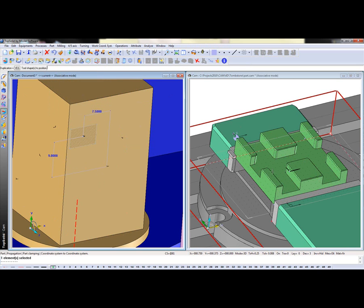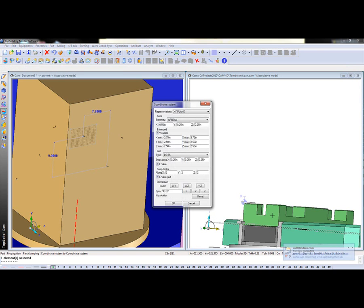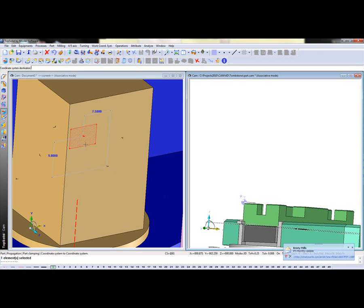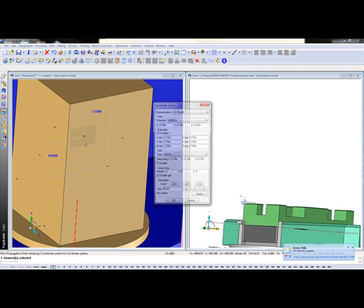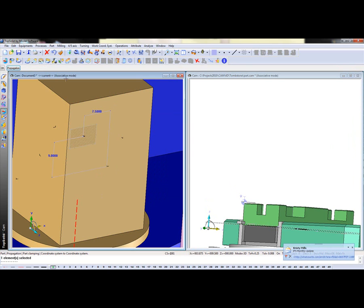So tool shape to position, I'm going to go ahead and select my part. It's going to ask for the coordinate system origin, I'm going to grab that. Then I'll say okay and it's going to ask for the coordinate system destination, I'll give that okay as well.